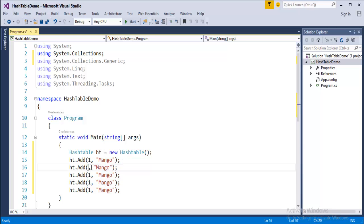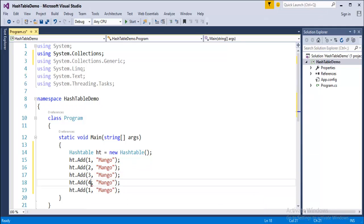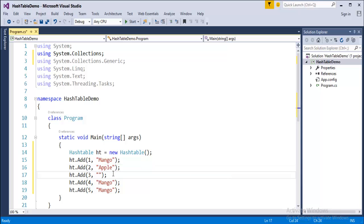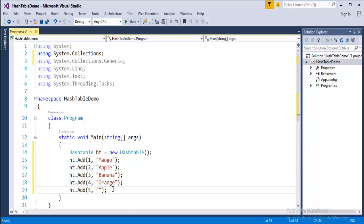I'd like to add keys 2, 3, and 4 with respective values: apple, banana, and orange. Let me keep only four items. This Hashtable now consists of four elements: mango, apple, banana, orange — with keys 1, 2, 3, and 4 respectively.